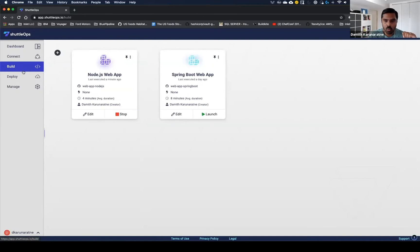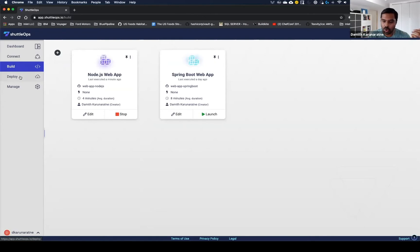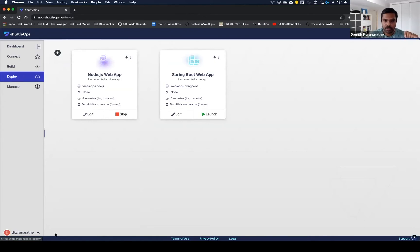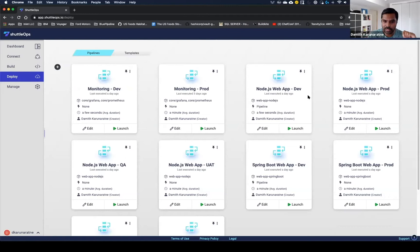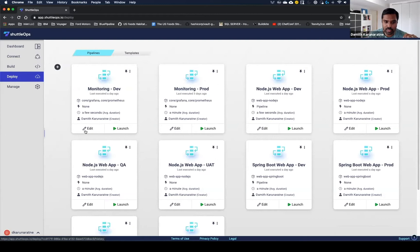So while that application's building, let's go take a look at how an operator may do a no-code deploy. Once I click on the deployment tab, I'm presented with all my deployment pipelines. As you can see, I have a few deployment pipelines here that span multiple environments. I'm actually going to dig into this monitoring application this time around.